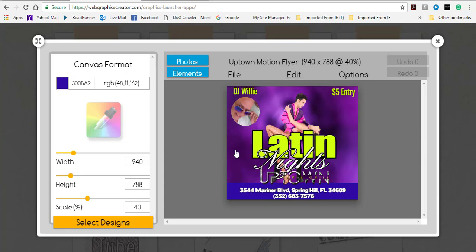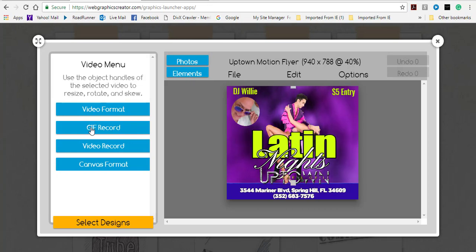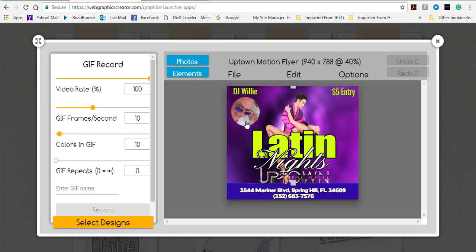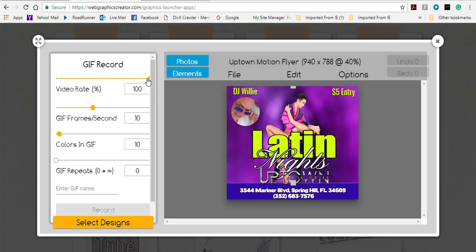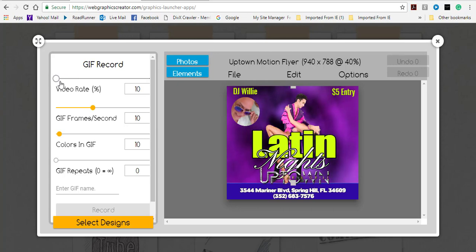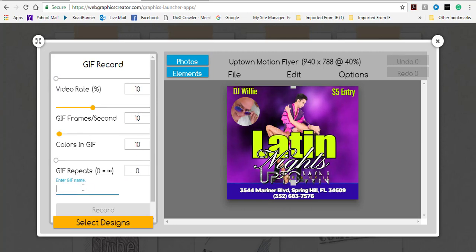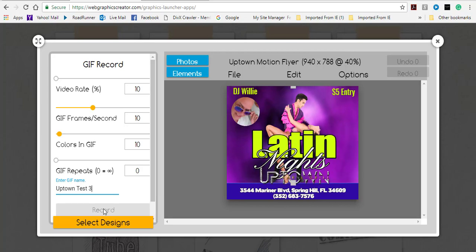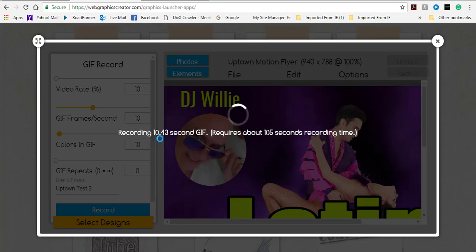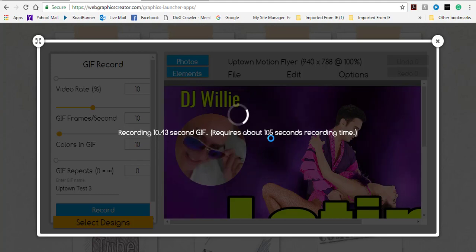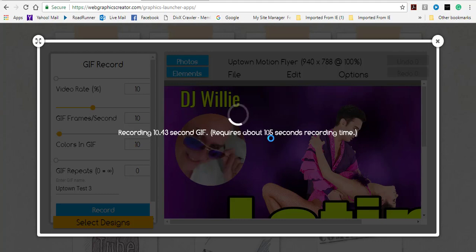To render this out, I click on the video so the menu comes up, then click on GIF Record. If I render at 100% the video will be choppy, so I bring the quality down to 10. I name this 'Uptown Test 3' and click Record. It says recording will take about 105 seconds for a 10.43-second GIF. A window will open once recording is done so I can save and download my GIF.